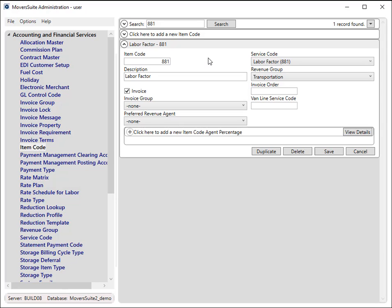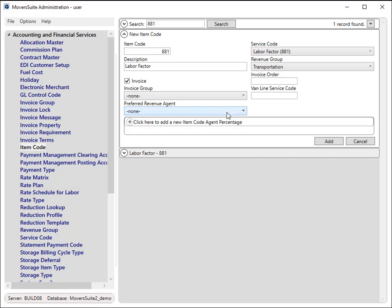Duplicate this record, provide a unique item code, and set the van line service code to 999.